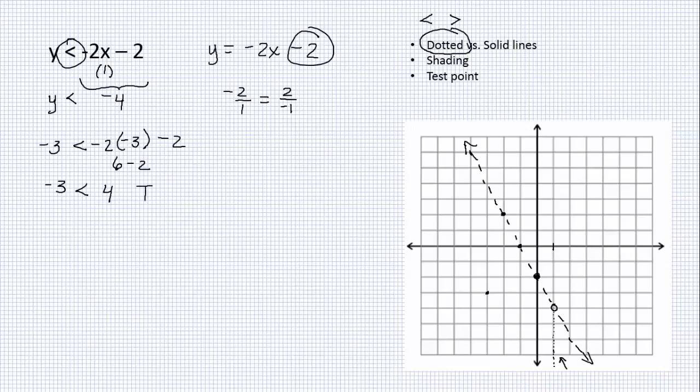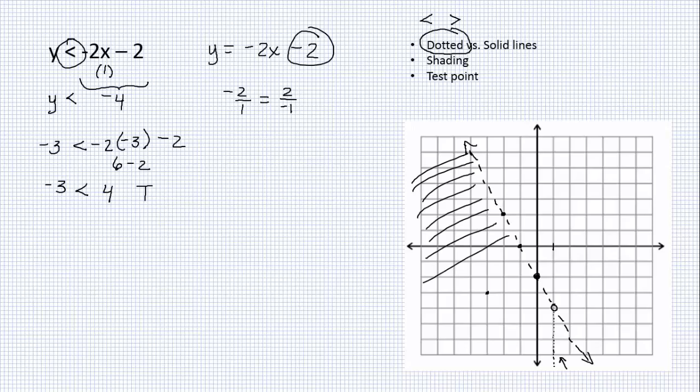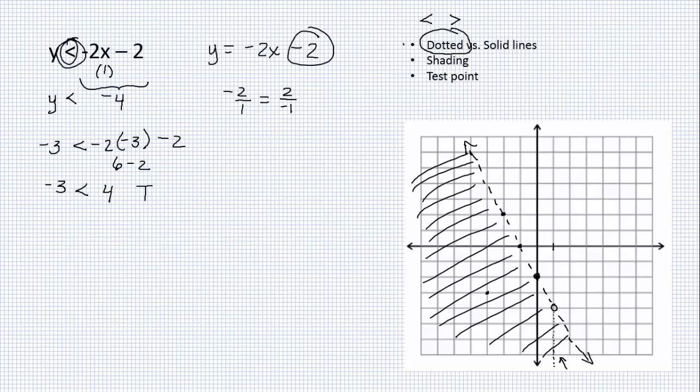So I get: negative 3 is less than negative 2 times negative 3 minus 2. That is positive 6 minus 2, which is 4. We check and say, is this a true statement or a false statement? Negative 3 less than 4 — that is definitely true. And that means it's included in the shaded region, so the shaded region is this side of the graph.